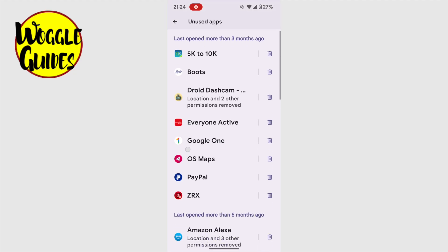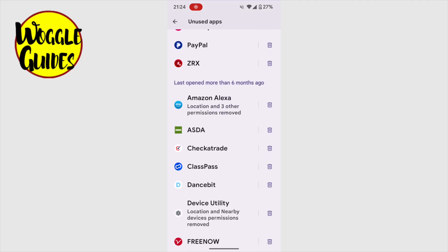I'll start by finding the app I want to delete. To delete the Dancebit app, I'll tap the small trash can icon to the right of it.